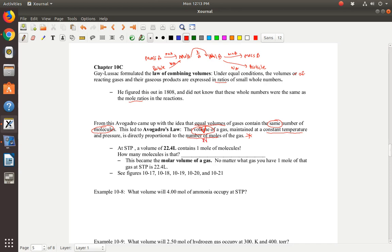At STP — Standard Temperature and Pressure — standard temperature is zero degrees Celsius or 273 Kelvins, and standard pressure is one atmosphere or anything equal to one atmosphere. At STP, a volume of 22.4 liters contains one mole of molecules. That's known as the molar volume. One mole contains 6.022 × 10²³ molecules. No matter what gas you have, one mole of that gas is 22.4 liters at STP.